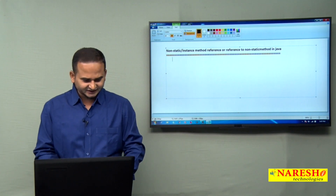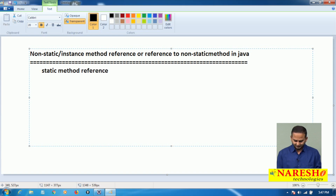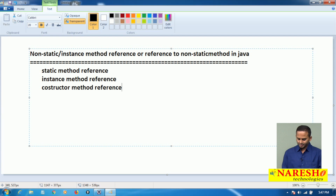Already we discussed in the last class, there are three types of method references: one is a static method reference, another one is non-static or instance method reference, and another one is constructor method reference.